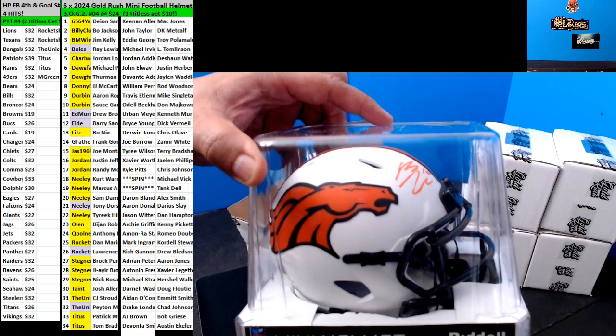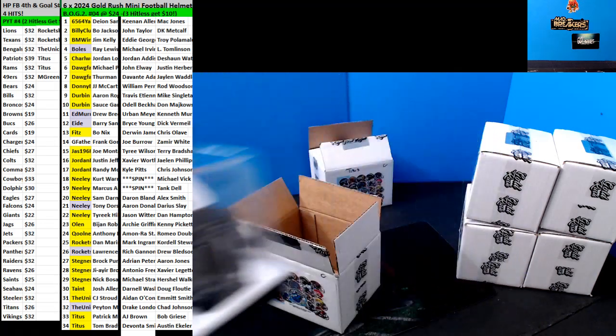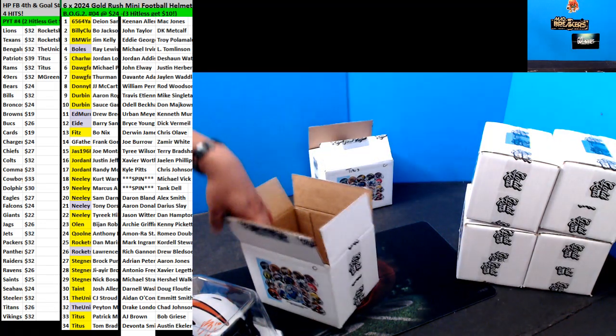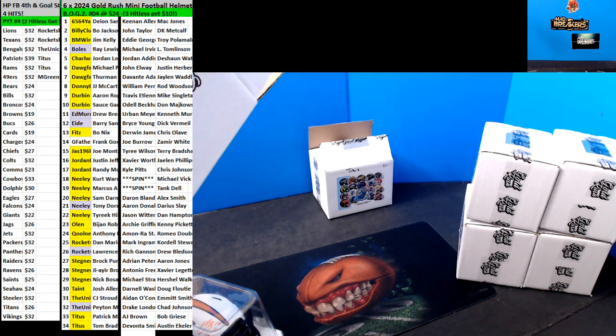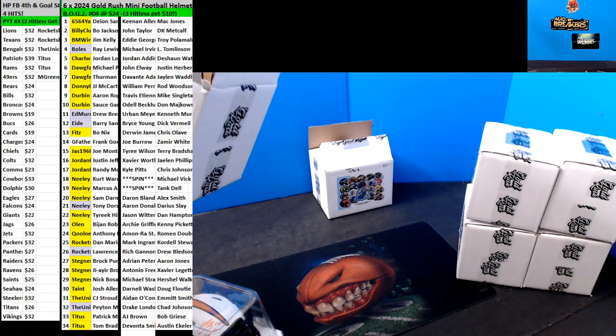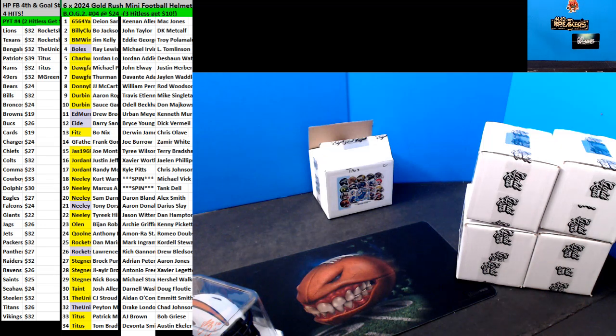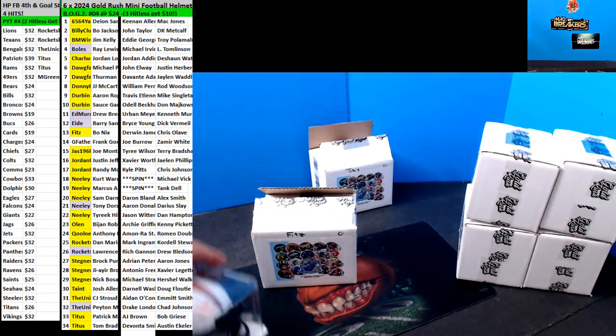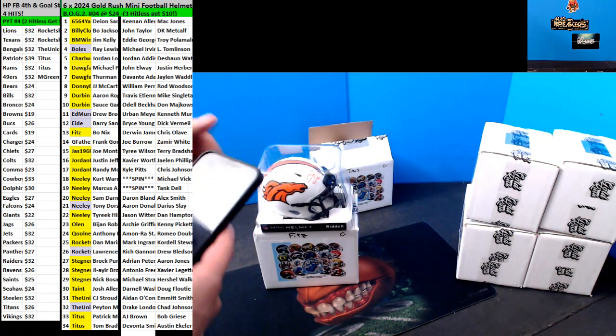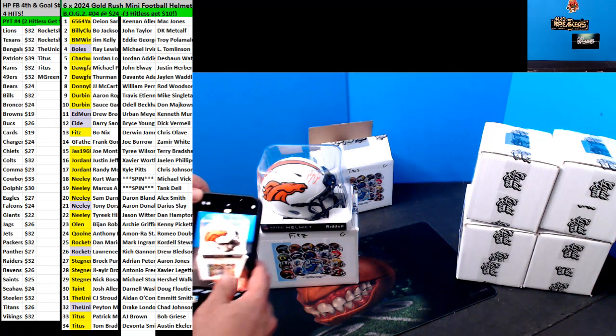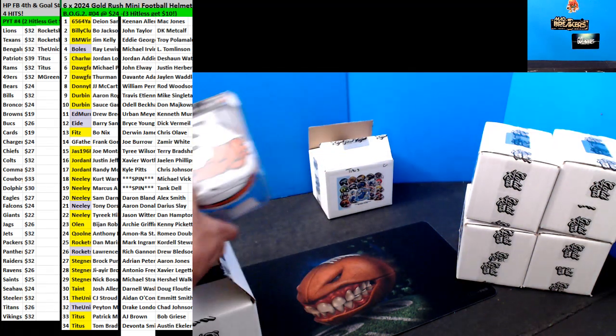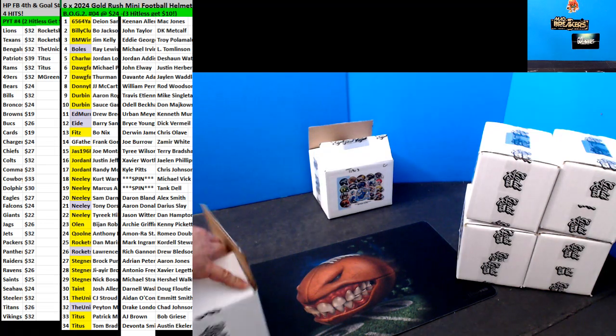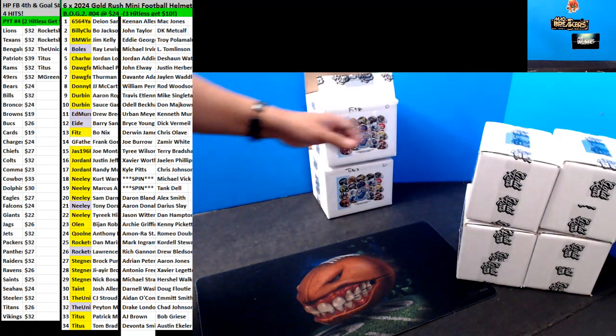Bo Nix Fits. There you go, Fits. Bo Nix Fits. Number three.